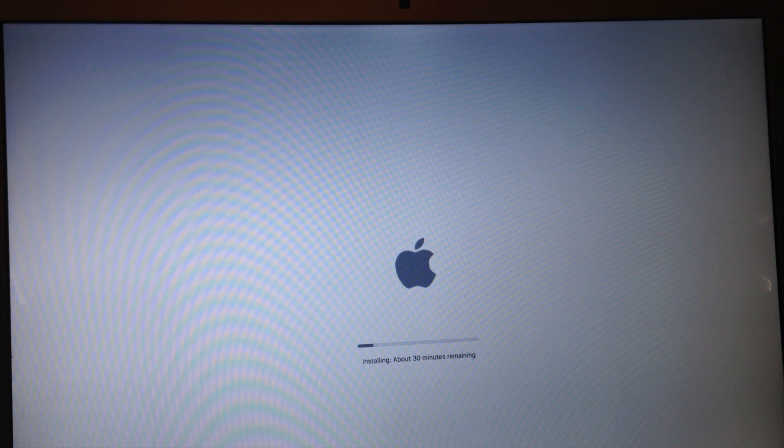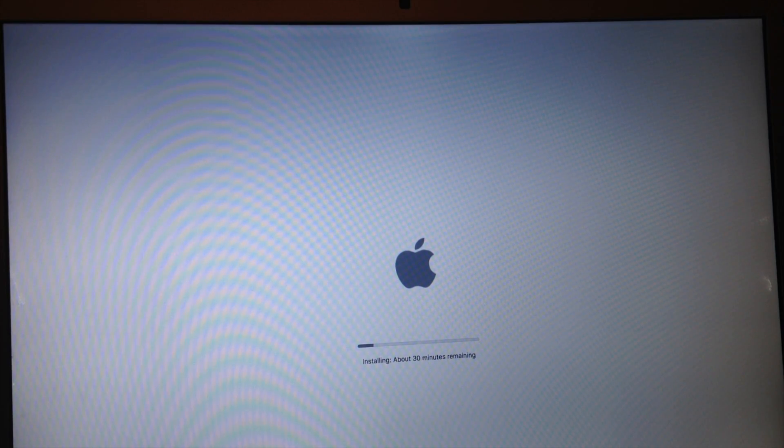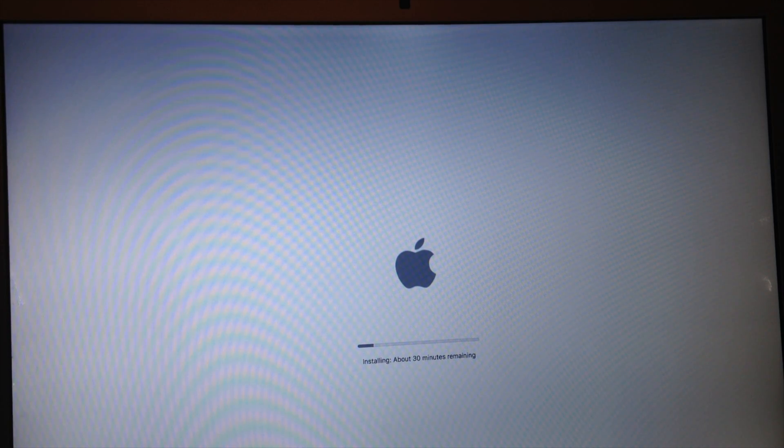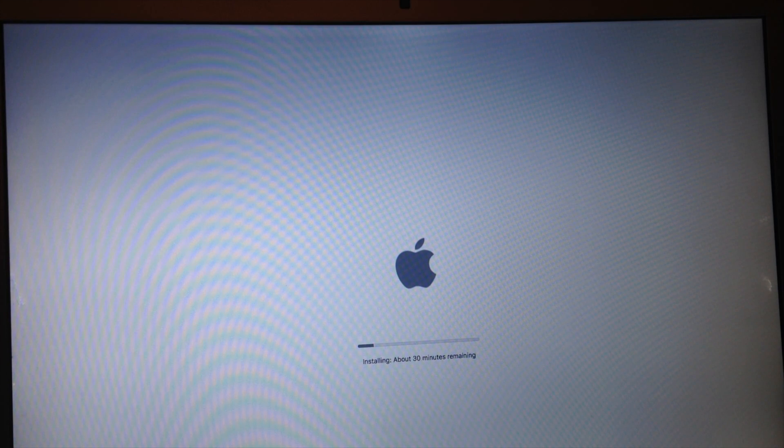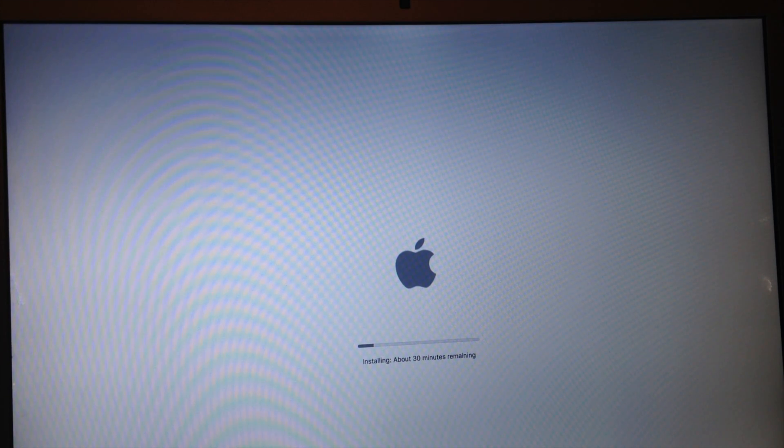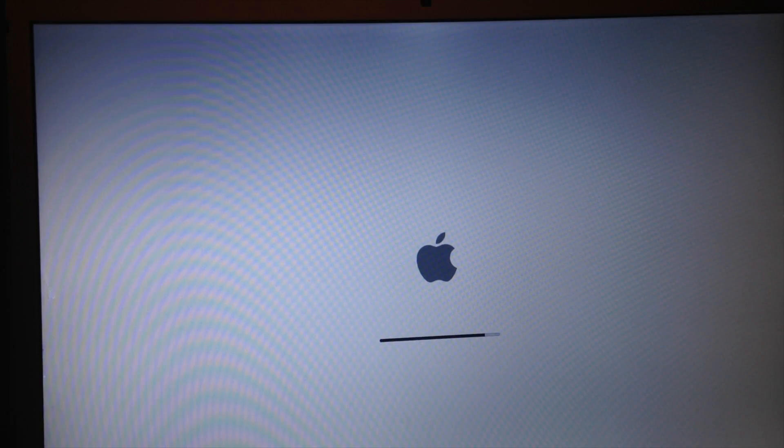So after a bit, you should see that logo and installing. So it should take around 30 minutes to 1 hour to install this depending on your processor. On some computers, it may be even faster.